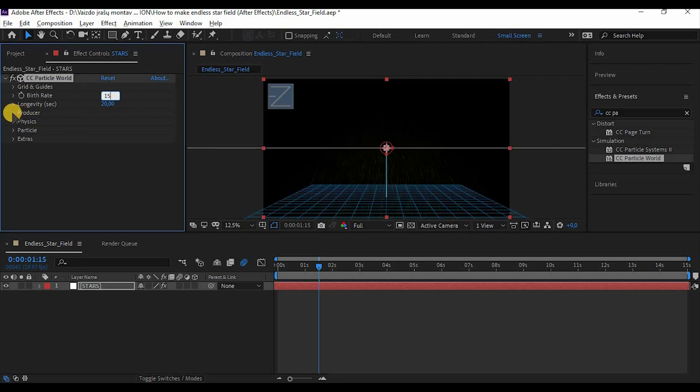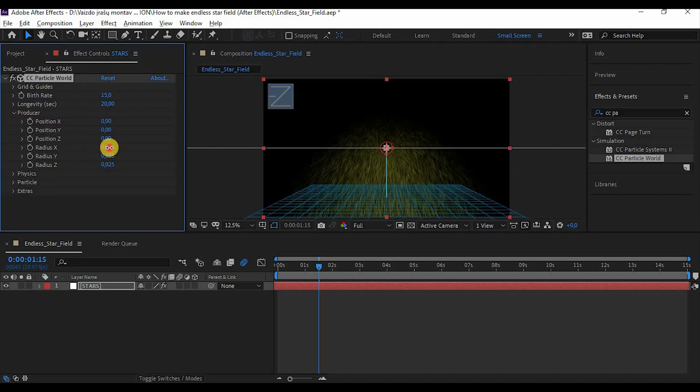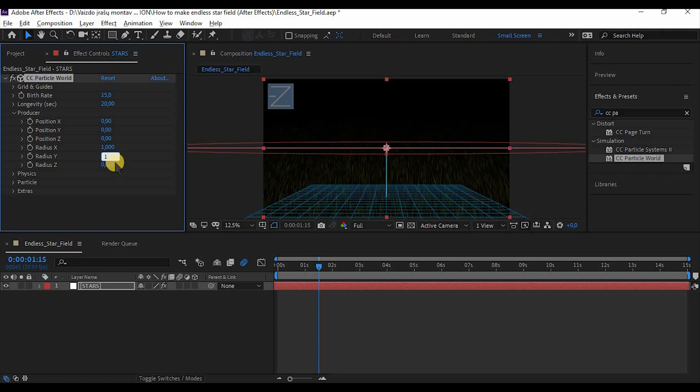Now go to the producer and make it to 1 in radius X, Y and Z.